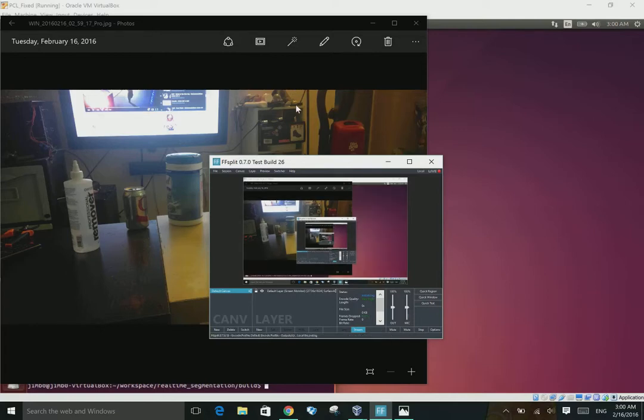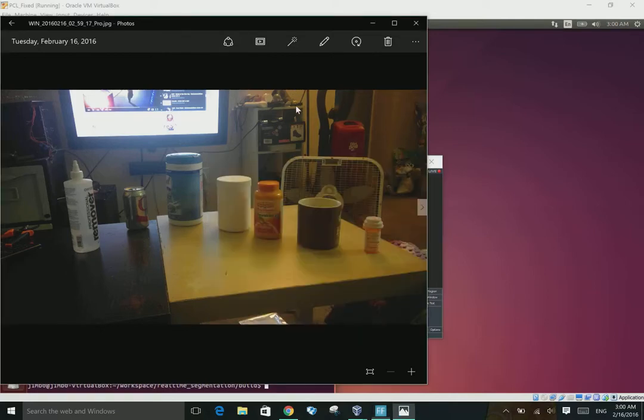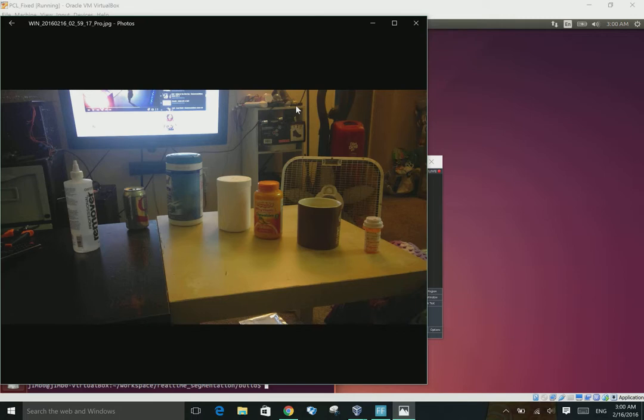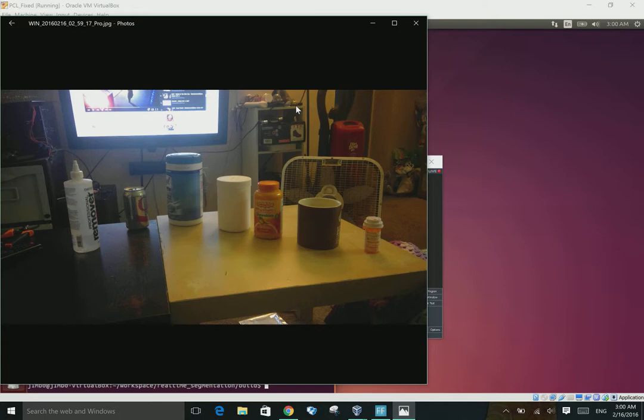Hi guys, I'm going to show you a quick demo of a real-time Realsense stream grabbing object or cylinder segmentation tool that I whipped up today using PCL and Librealsense.